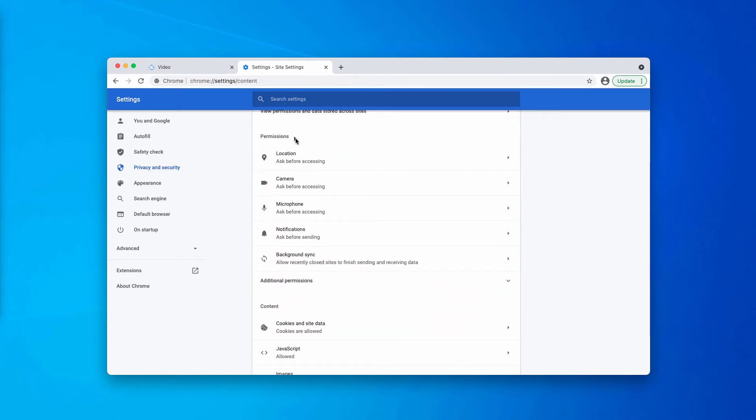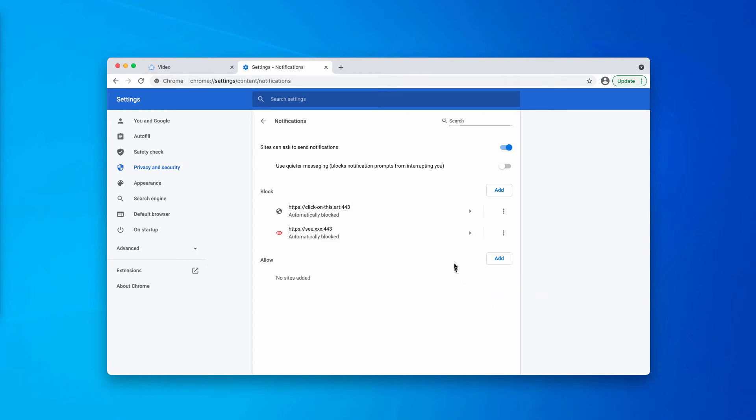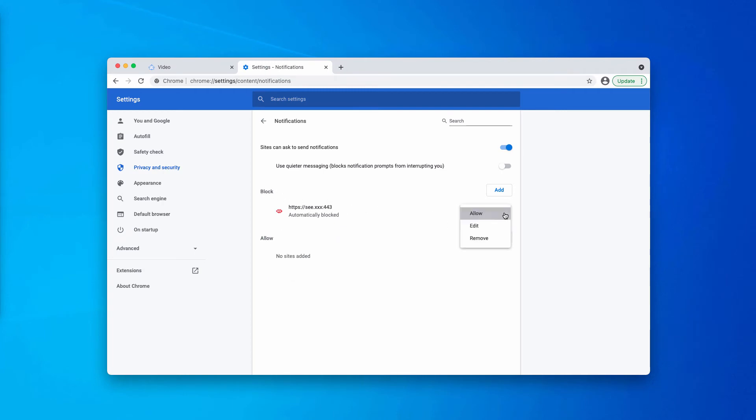In the permissions area you need to click on notifications. At this point carefully research the allow area. You'll find some websites here that are not decent including this rainynews.com. If you see it, get rid of it from this list. Also, delete other malicious sites even from the block area.